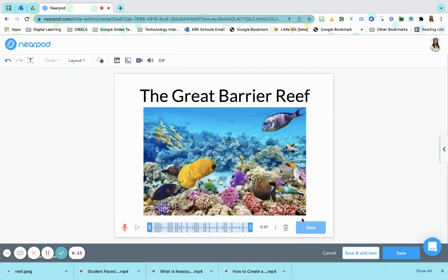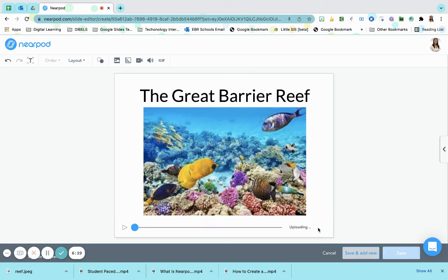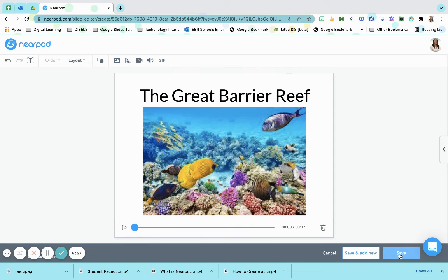Remember there are two save buttons. I need to click the save on the slide first before I click the save on the lesson. So I'm going to click save first and it's going to upload that into my Nearpod lesson. Once it's done uploading then I can save the actual slide.